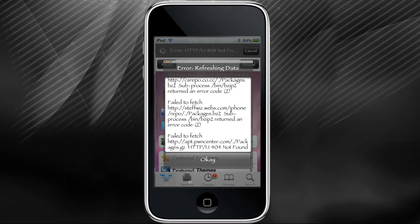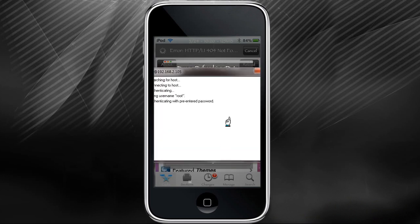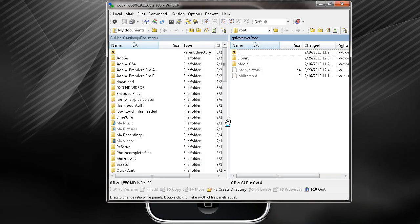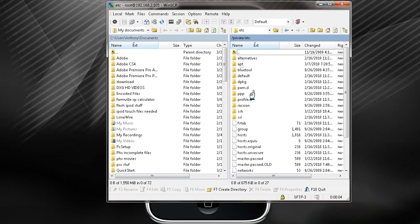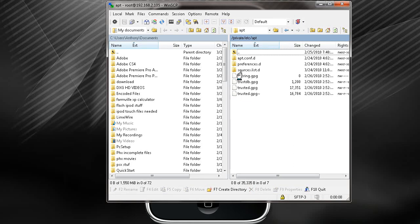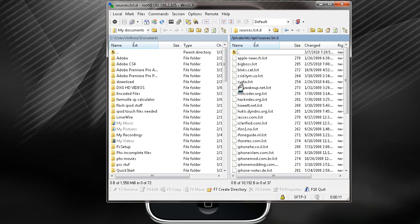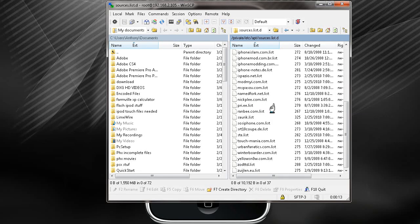All you have to do is open up your WinSCP, log in, go to private, click on ETC, click on APT, and click on source list. Now here is all your packages installed on Cydia.